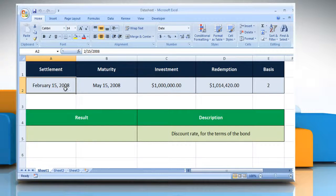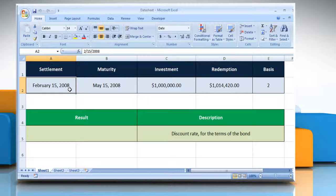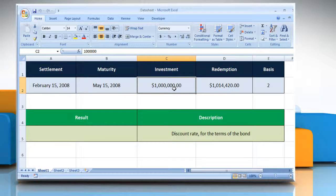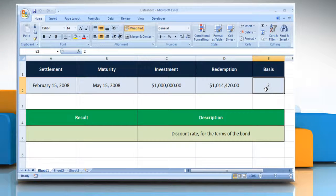The security settlement date, which is the date after the issue date when the security is traded to the buyer. The security's maturity date, which is the date when the security expires. The amount invested in the security. The amount to be received at maturity. The type of day count basis to be used.